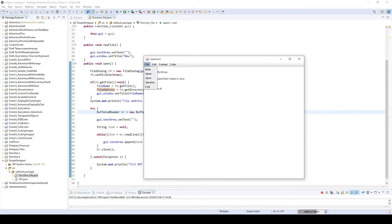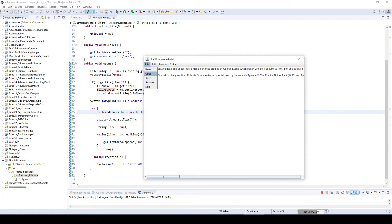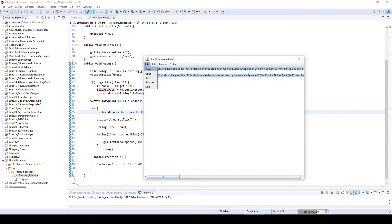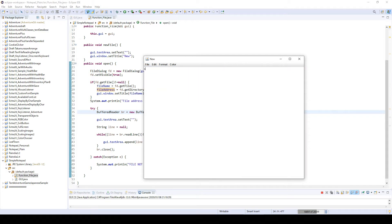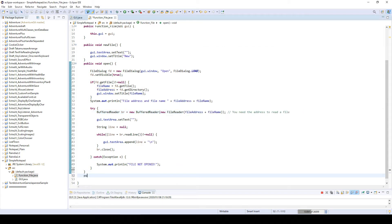So far we have implemented the new and open file functions, so now we can open a text file. This time we're going to implement the save function, so whatever you type here you can save what you have written to this text file. Let's do it — first let's make another method here.